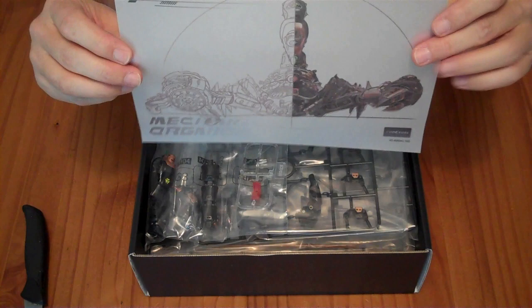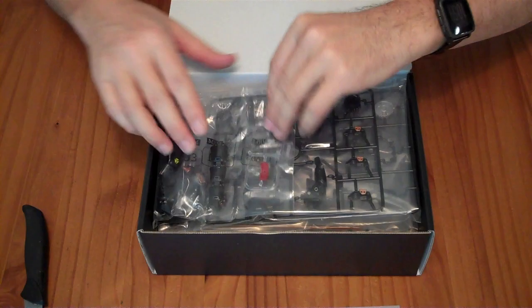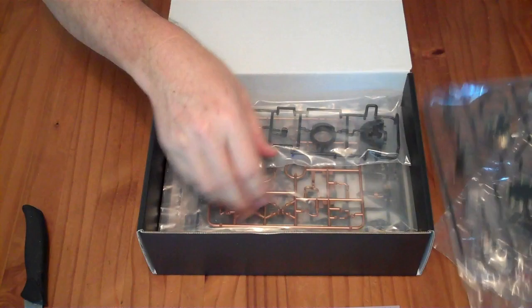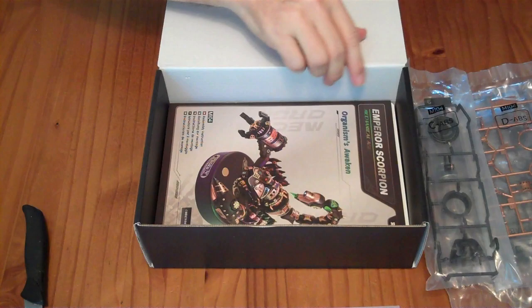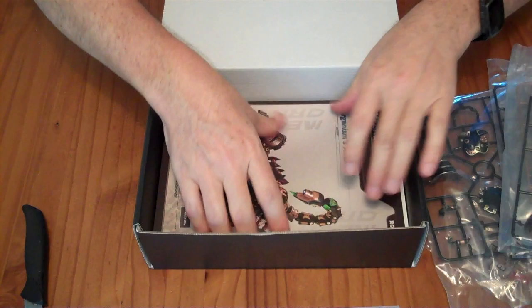We have this nice translucent design and illustration of what it's going to look like when you're done. Inside we have a large number of individually bagged, labeled parts with bag numbers that are mostly either done in specific colors of plastic or somewhat painted.